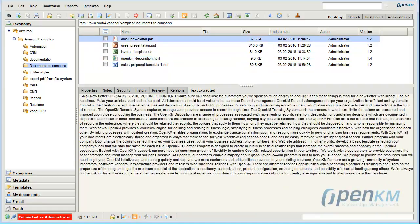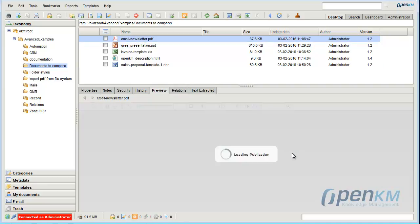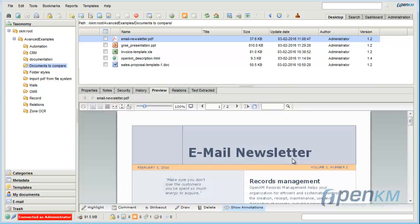Here we have a series of documents. For example, we would preview this document and we compare the text that appears in the preview with the text extracted by OpenKM.